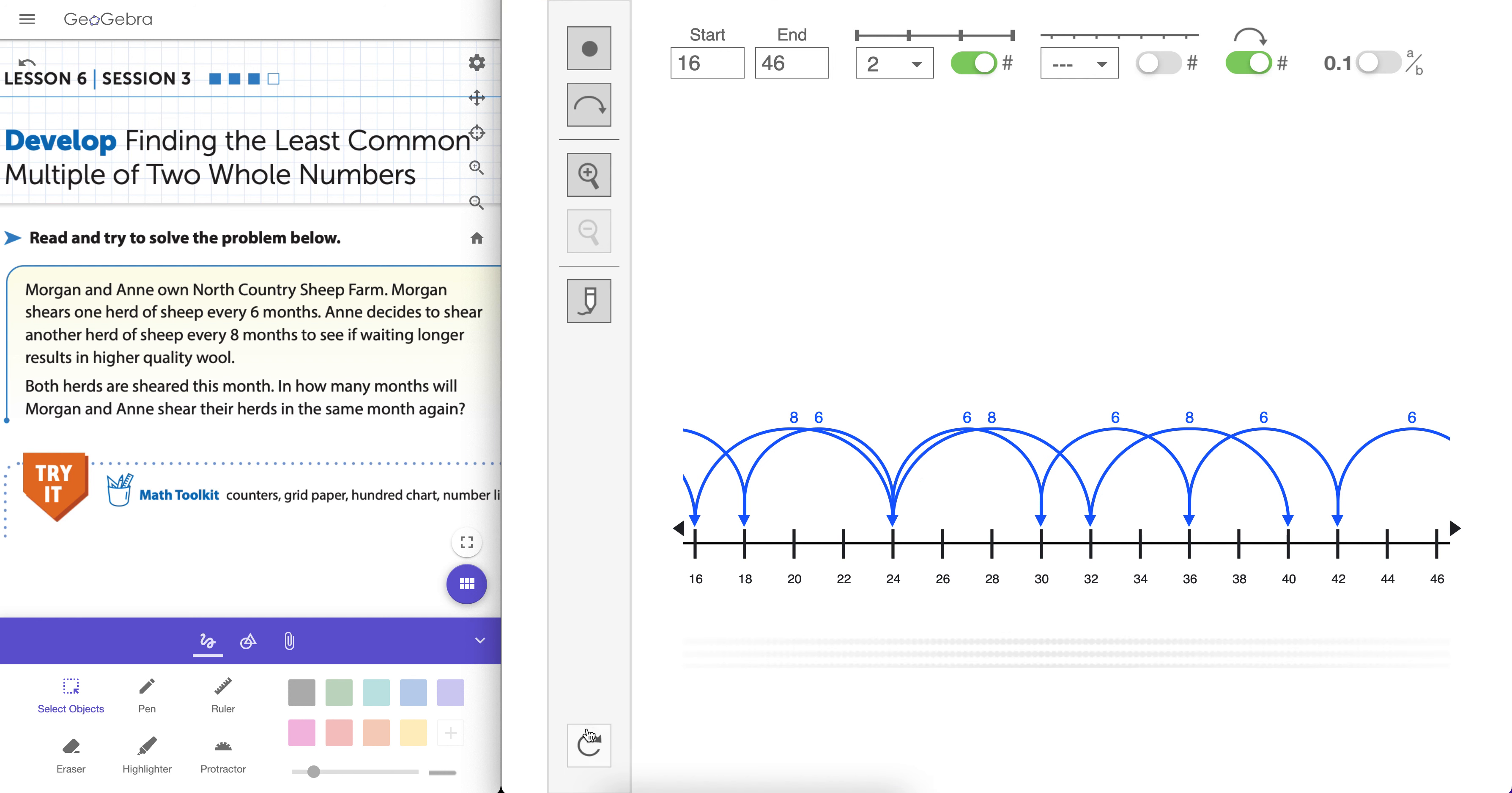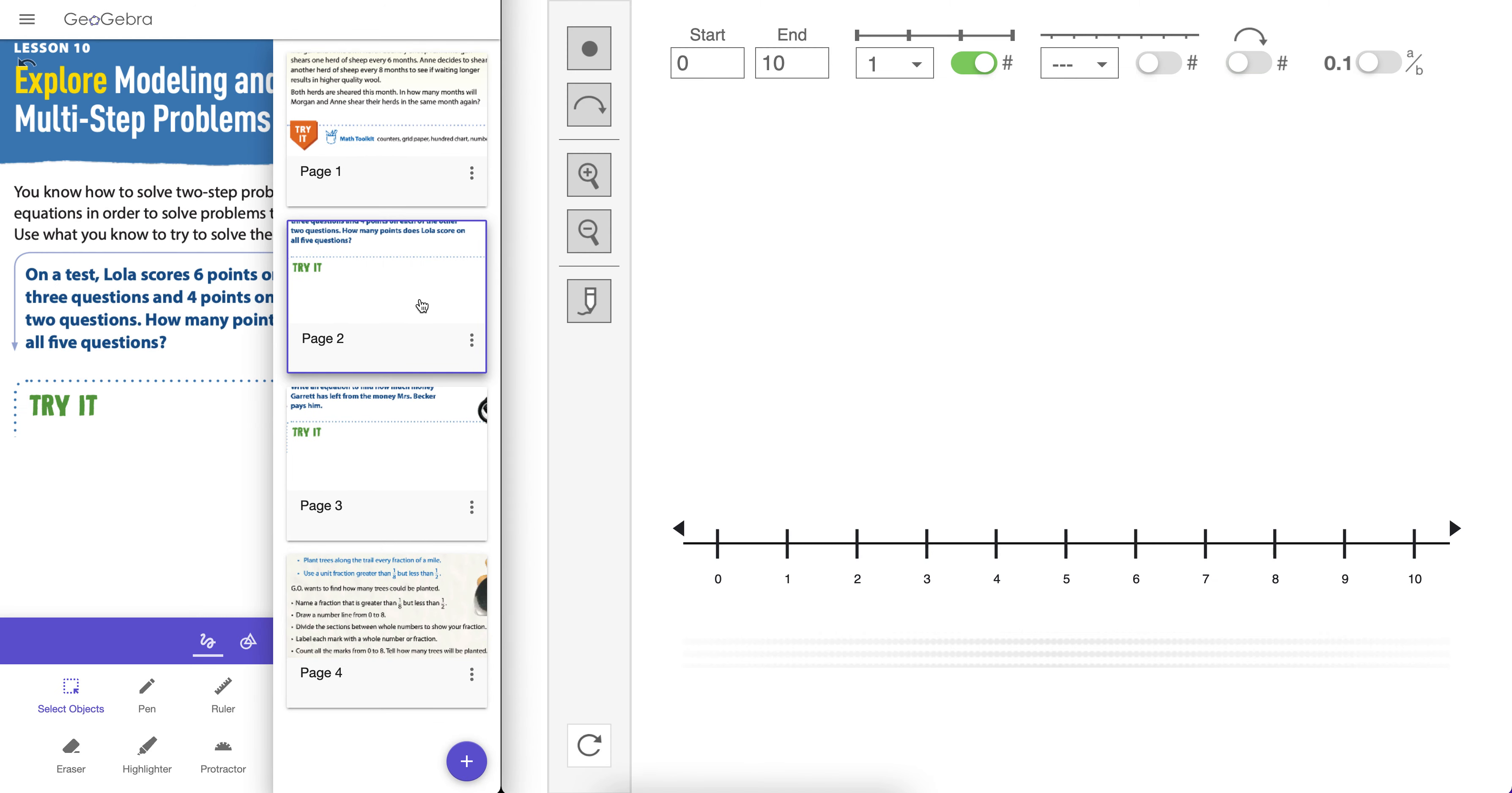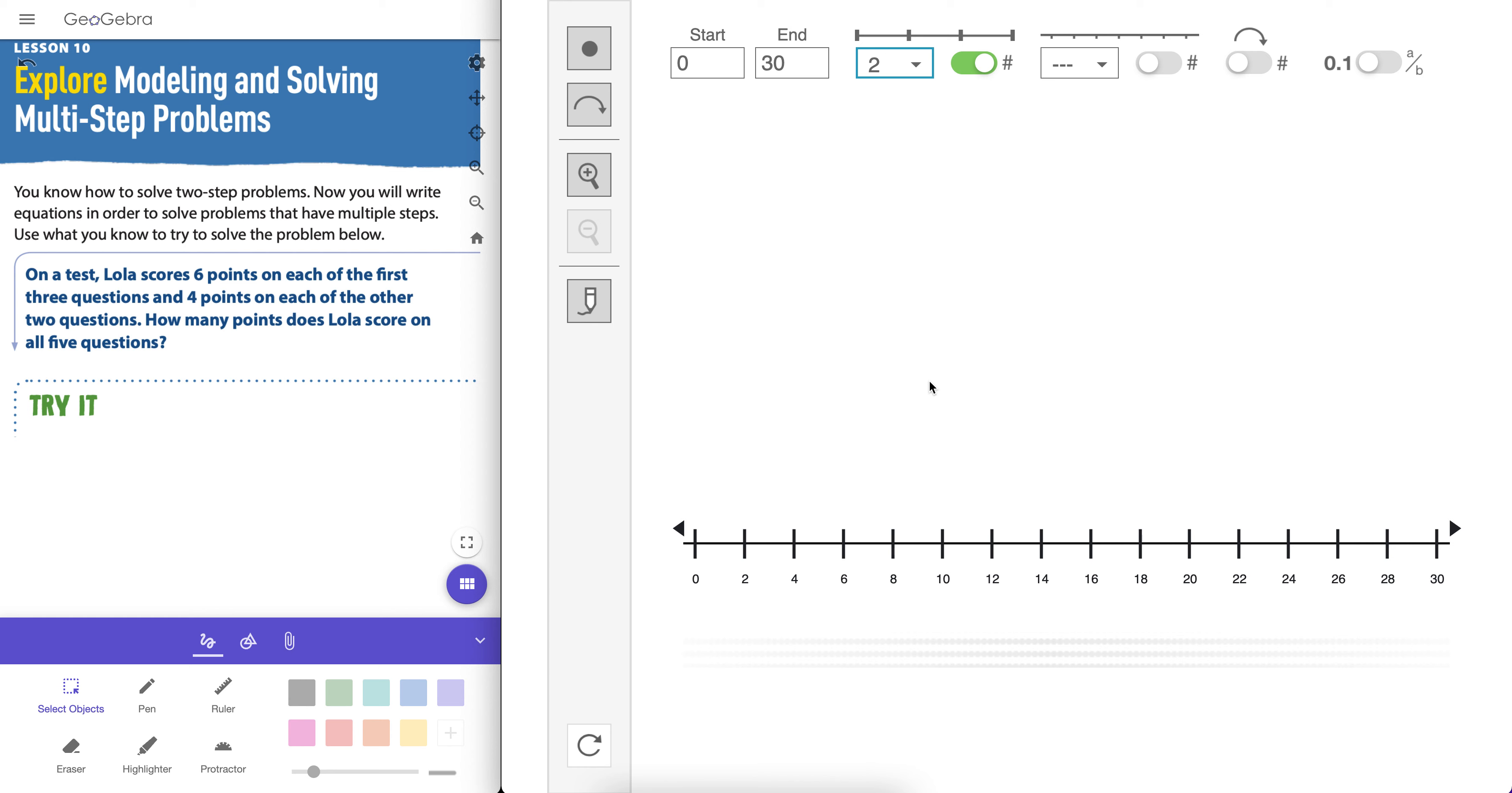So you see here, this tool can help us actually make sense of that. But that's not all. We can do a whole lot more with this. Let's refresh it. Let's actually solve some application problems that are in iReady. Multi-step problems. I think this is from grade 3 or 4. But on the test, Lola scores 6 points on each of the first 3 questions, and 4 points on the remaining 2. Obviously a number line model is a great way to model this here. So let's go, 0 to 30 again. And let's increment by 2s.